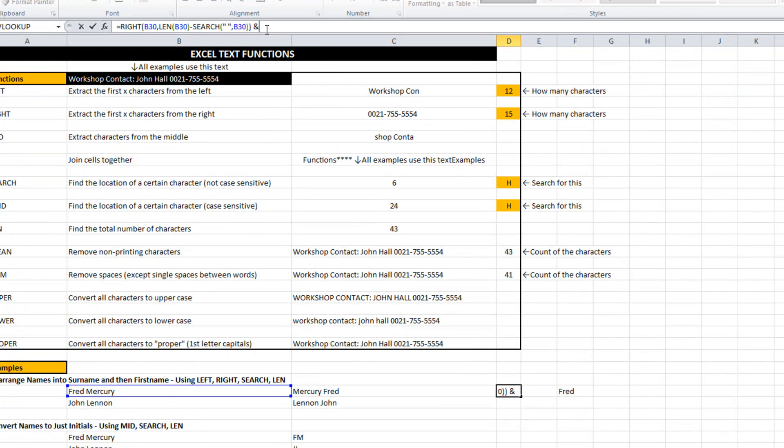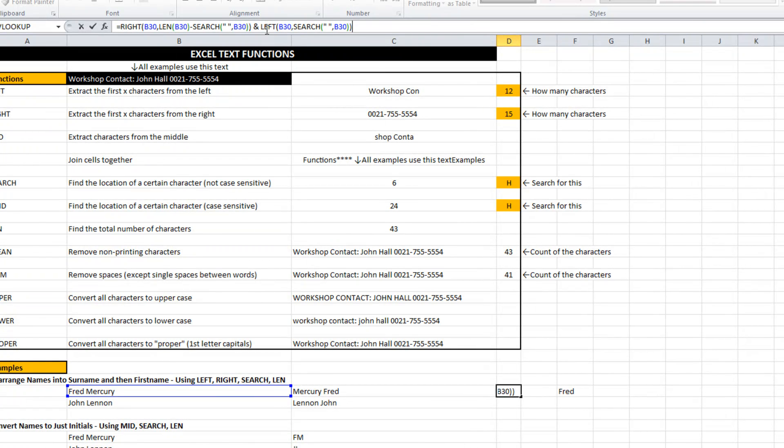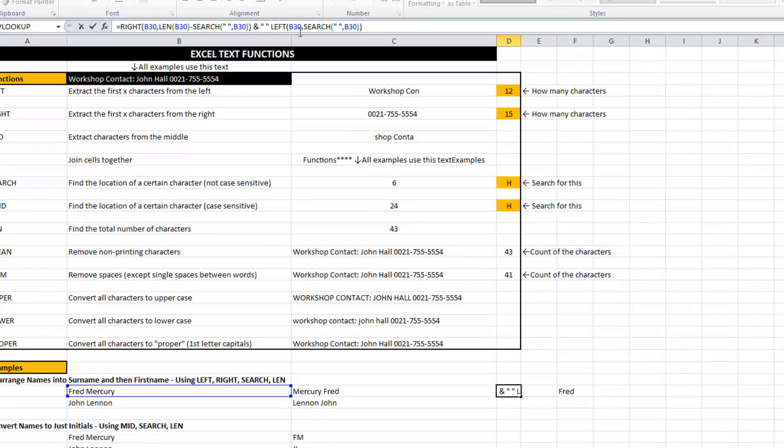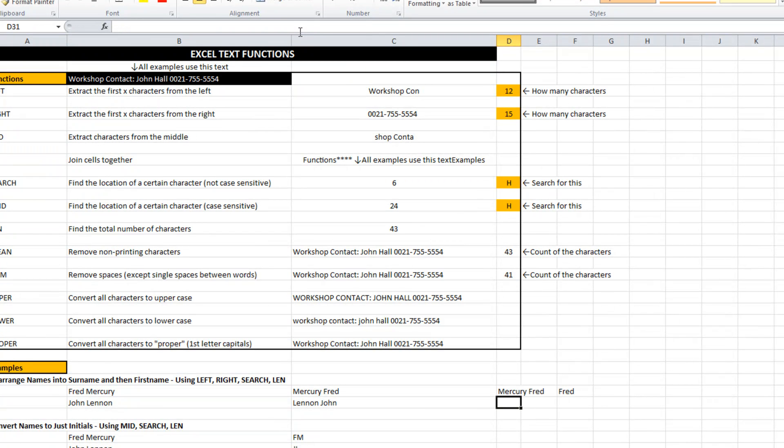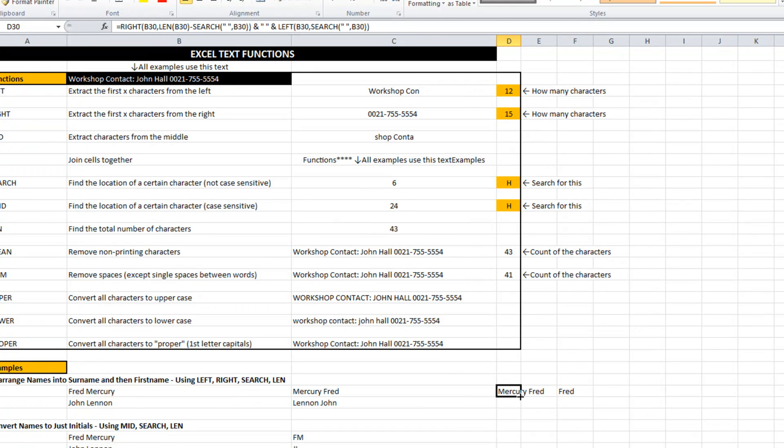So if I scoop that all up. I use an ampersand. I put a space in between it and hit enter. There we go.